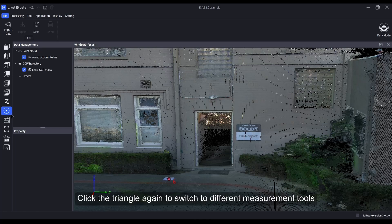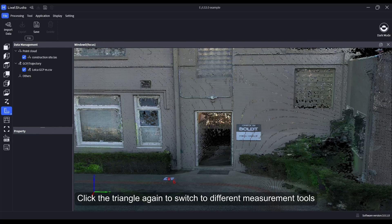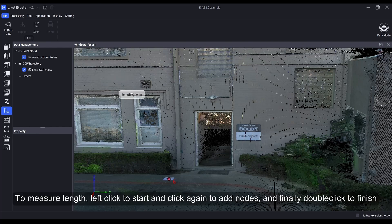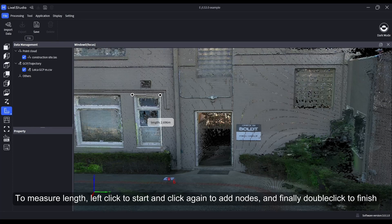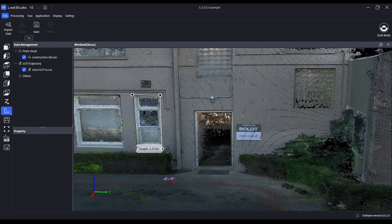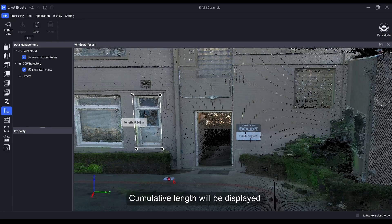Click the triangle again to switch to different measurement tools. To measure length, left click to start and click again to add nodes, and finally double click to finish. Cumulative length will be displayed.